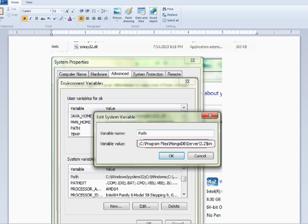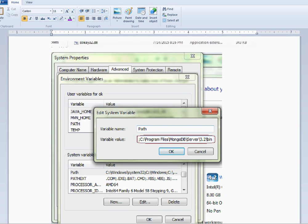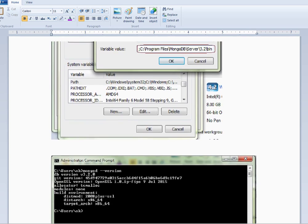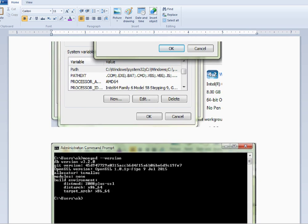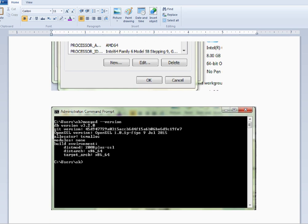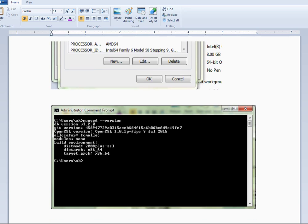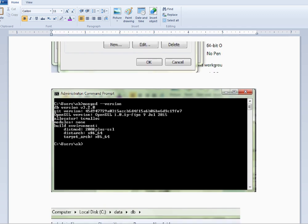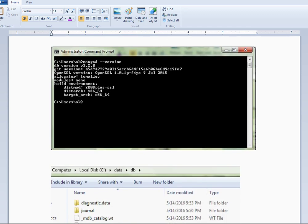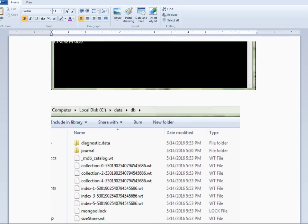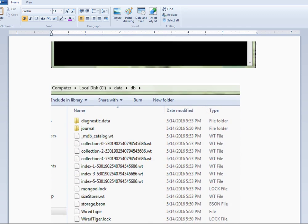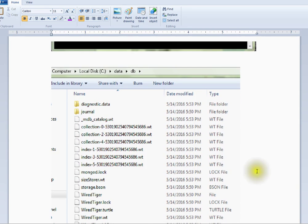After installation, you can type 'mongod --version'. It will show whether the installation was successful or not and which version has been installed.